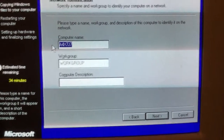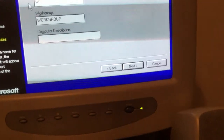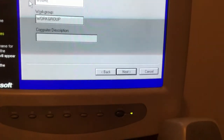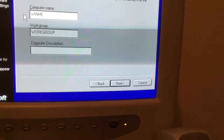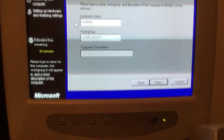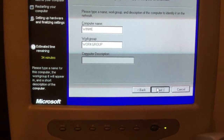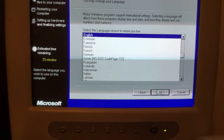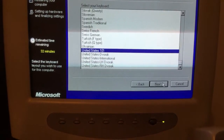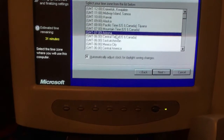Change the name — we'll change the name to Win ME. And we'll keep the workgroup the same. English, United States, United States 101 for the keyboard, and we'll do central time.